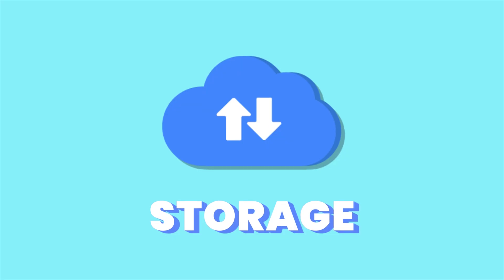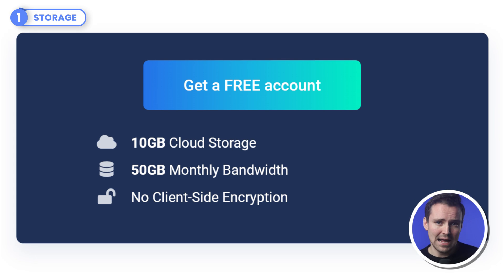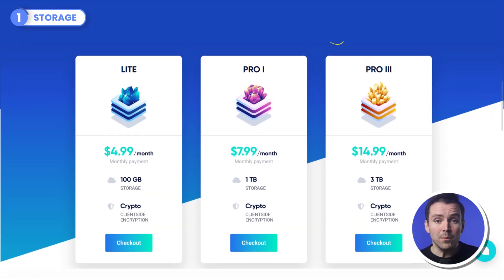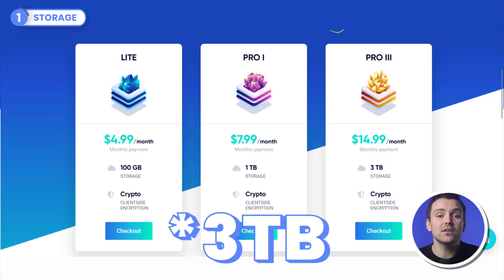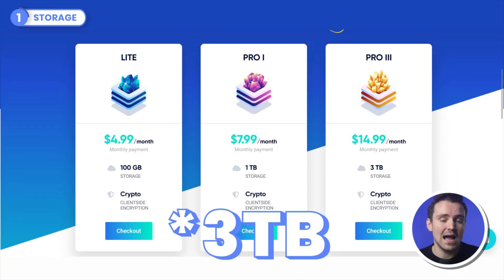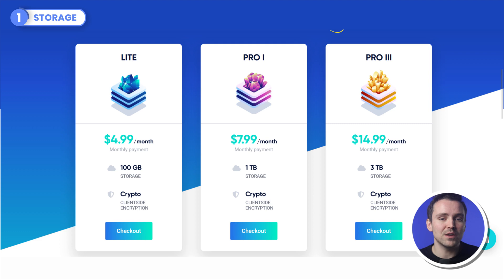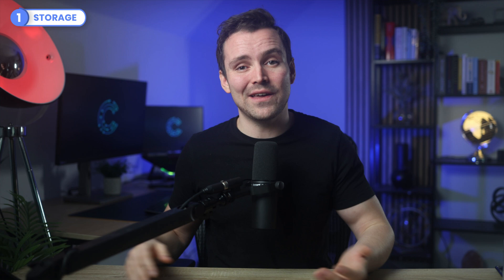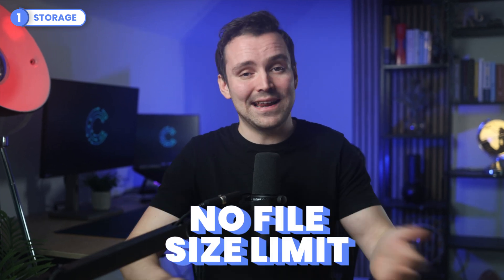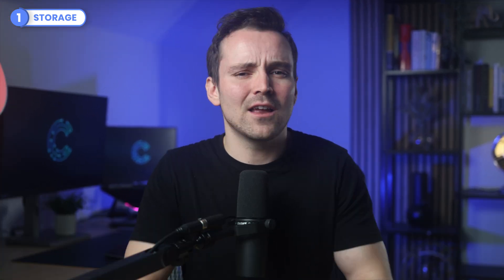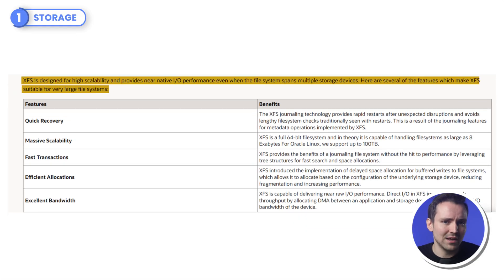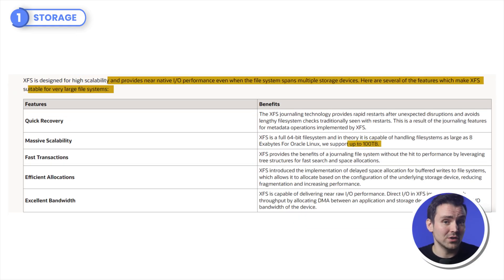Let's kick things off by talking about the most crucial aspect of any cloud storage provider. The actual storage itself. After all, that's what we're all here for, right? On the free plan, iStrive gives you 10GB of storage, but you can get up to 30TB on their annual and monthly plans and 100TB on the lifetime plan. The video editors among us would be happy to know that there is no file size limit on any of the plans. There is technically a limit since iStrive does use the XFS file system with a limit of 100TB.